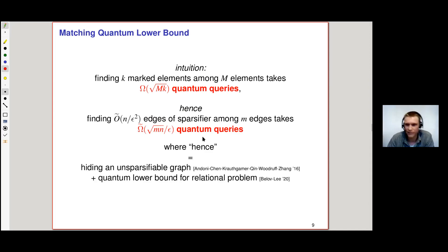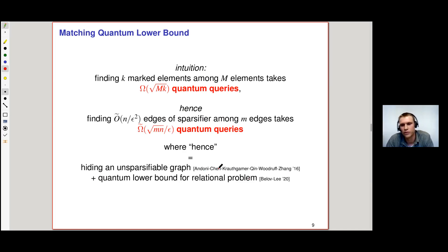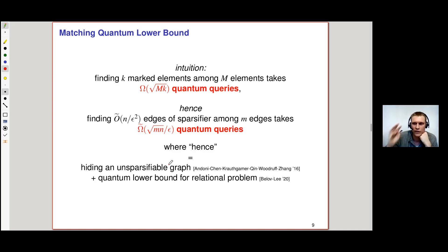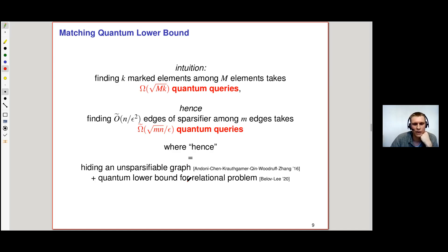Of course, that 'hence' hides quite a few things — the lower bound turns out to be quite involved. Its main components are an unsparsifiable graph construction by Andoni, Chen, Kraut, Gamerkin, Woodruff, and Zhang from 2016 — basically a graph where any sparsifier must contain a constant fraction of its edges. We hide this graph in a much larger graph so any sparsifier of the larger graph must output a constant fraction of those edges. Since you have to find only a constant fraction, this defines a relational problem, and we build on a quantum lower bound for relational problems by Bellof and Li.